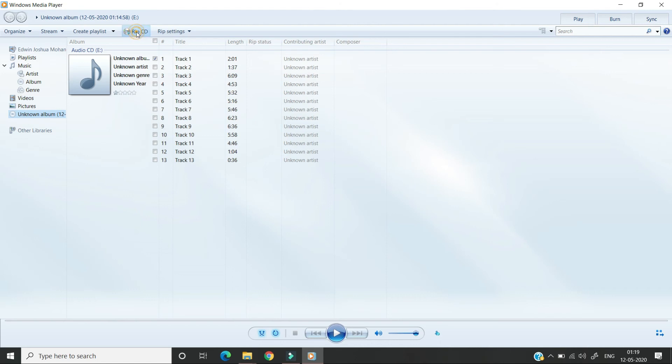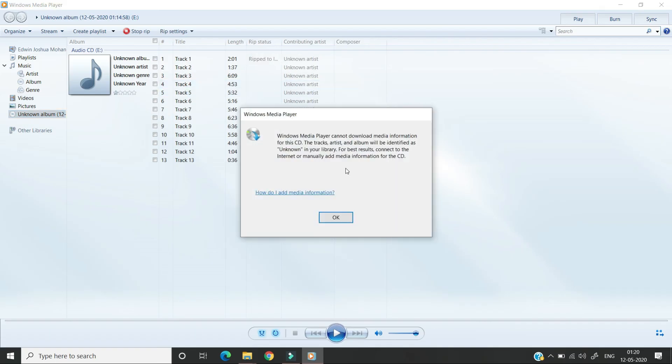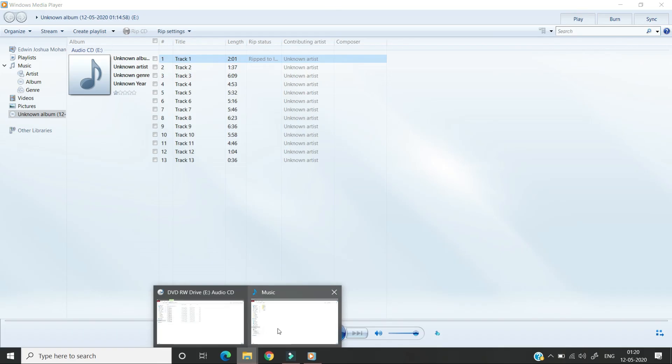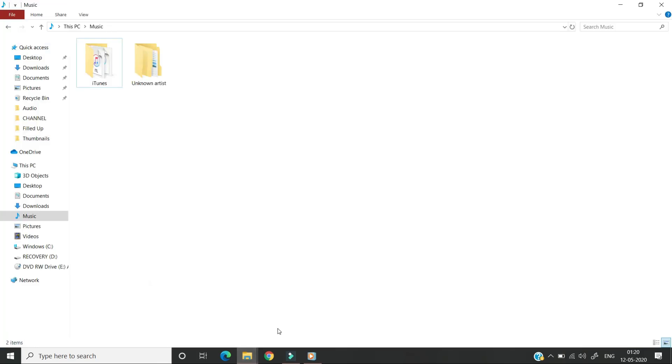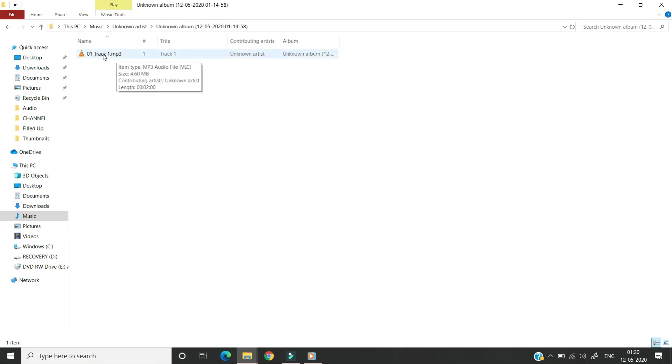You would be seeing a pop-up window. You can click ok and then go to the music folder where we can see our converted audio track. So now the selected track has been converted successfully from .cda to .mp3.